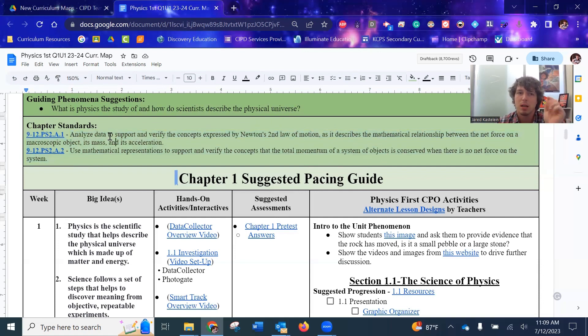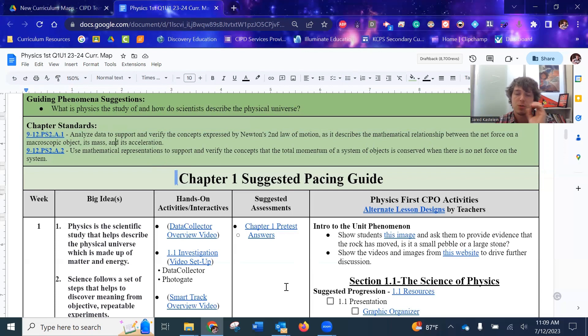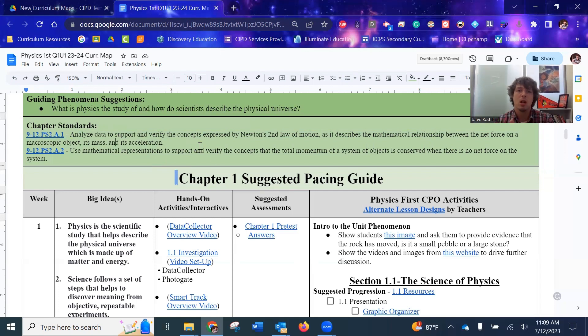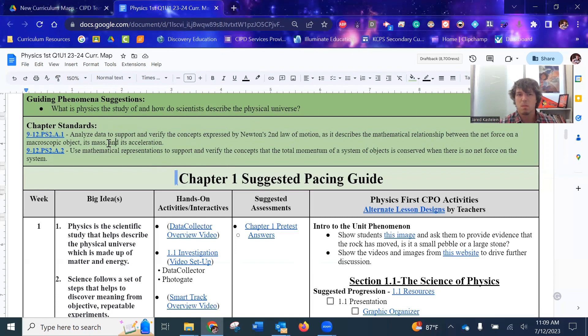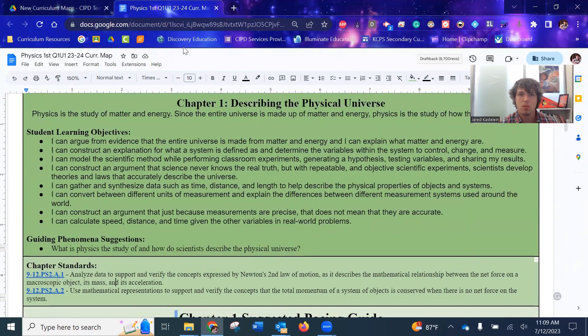So you start off not necessarily addressing these standards specifically, but in order to get up to forces and motion, you got to talk about what motion is. So these first few chapters are kind of like building blocks to lead up to these. So they won't tie in immediately, but spending some time in these first couple of chapters really help support the language that students need to better meet these standards criteria.